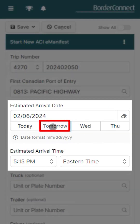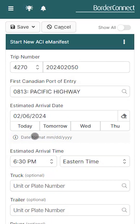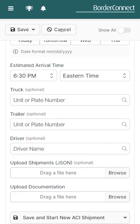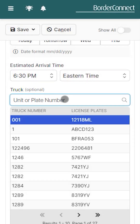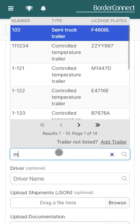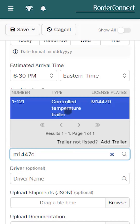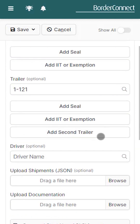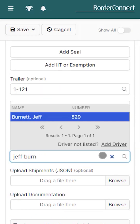If you're crossing tomorrow, just select tomorrow and then the time below. Here, trucks, trailers, and drivers can be quickly assigned — trucks and trailers by entering the unit number or the plate number, and drivers by entering the first few characters of the driver's name. Notice that BorderConnect stores everything for easy reuse and fast lookup.